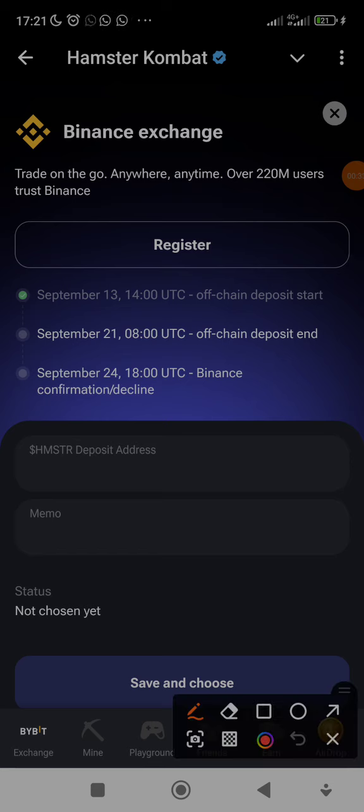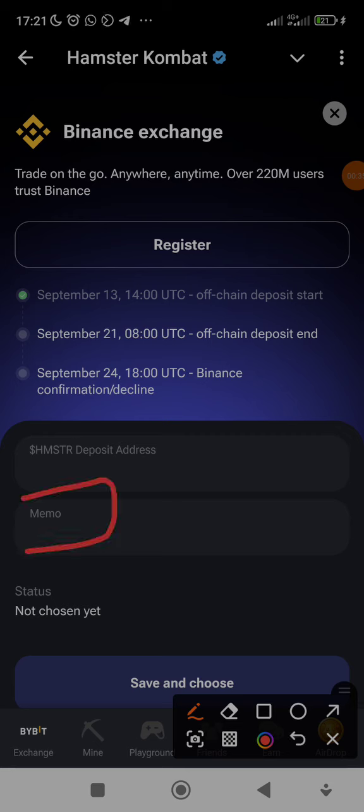Don't go and write rubbish there to prevent problems. A lot of people lost their money during airdrops. I'm telling you the fact - a lot of people claim they did not receive tokens because they wrote rubbish in that memo. Don't write anything there except what you copy from Binance.